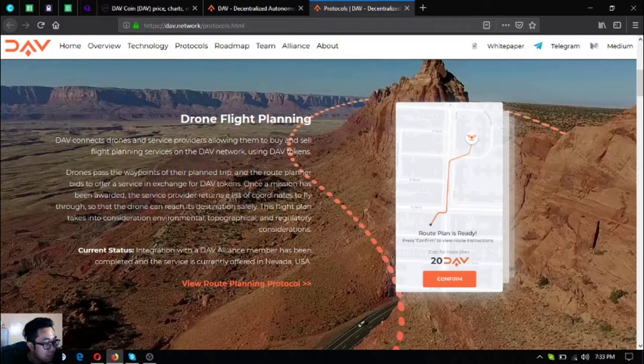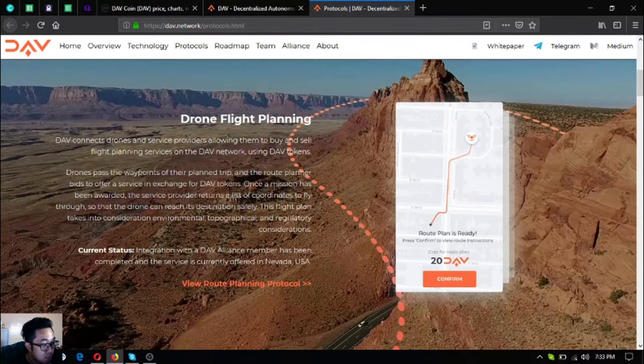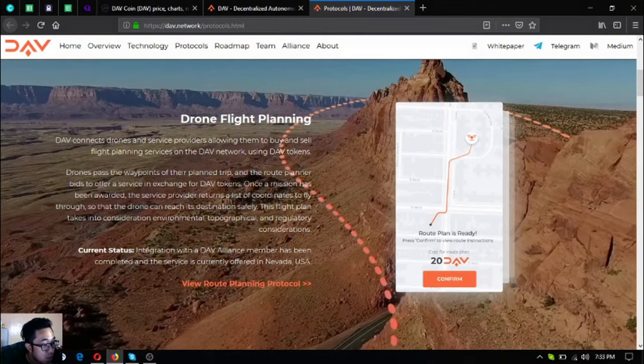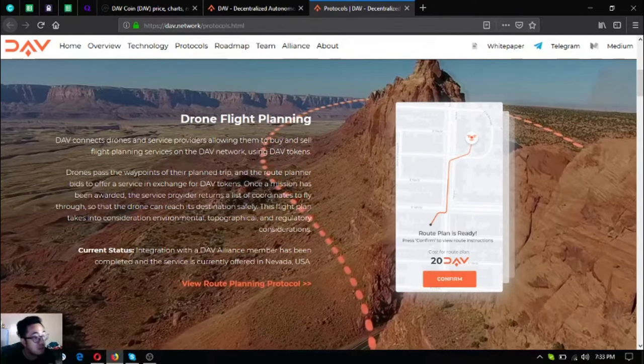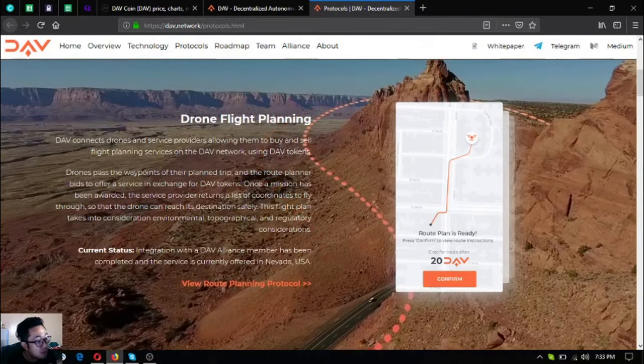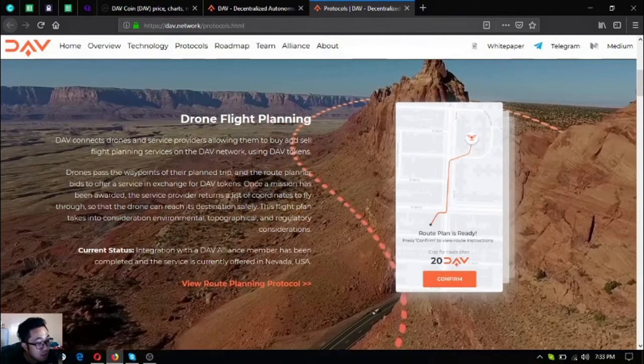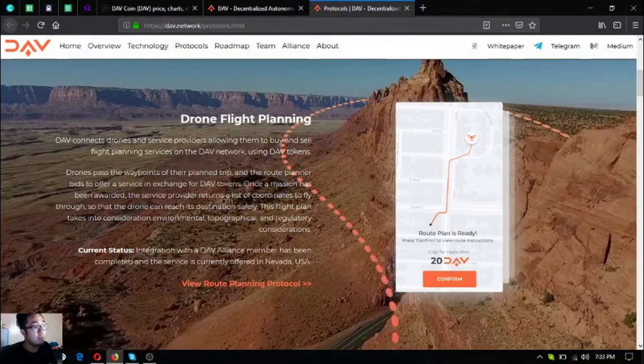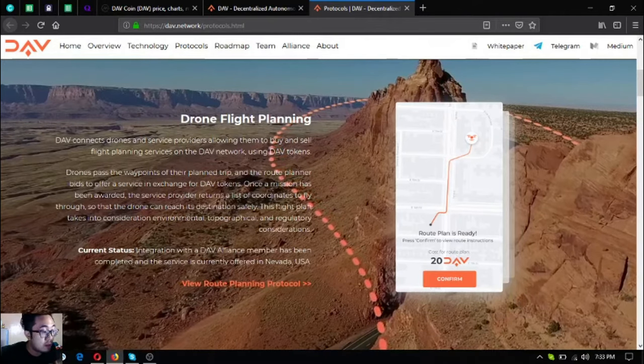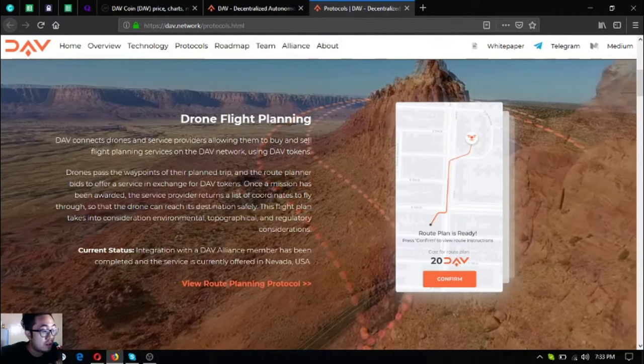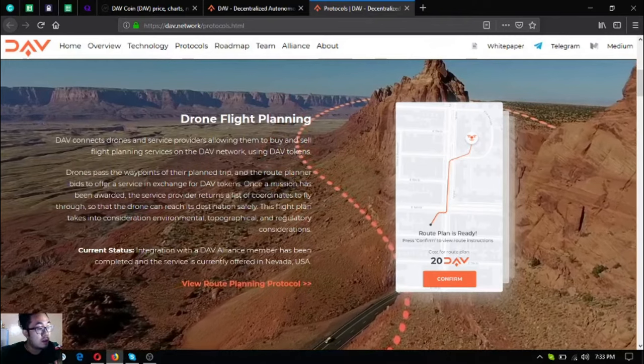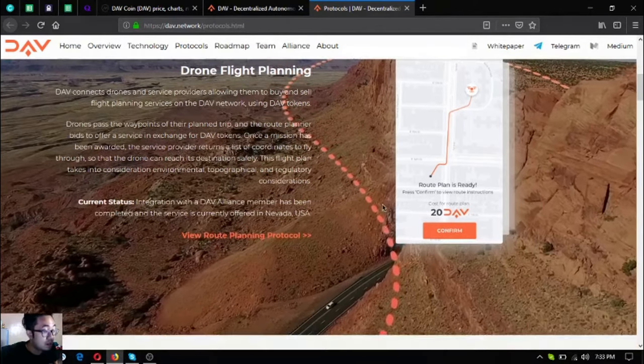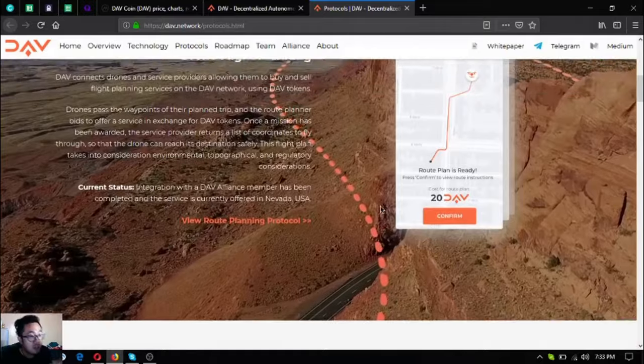Next is the drone flight planning. Drones pass waypoints on the planned trip and route planner bids to offer a service in exchange for DAV tokens. Once a mission has been awarded, the service provider returns a list of coordinates to fly through so the drone can reach its destination safely. This flight plan takes into consideration environmental, topographical, and regulatory considerations. There's an integration with a DAV alliance member currently offered in Nevada, USA.